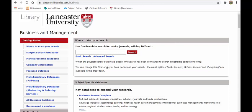When you first land on the subject guide you'll see this page. At the top there is a search box — this is a OneSearch search box so you can do your searches here and it'll search our OneSearch system. The landing page is called the 'Getting Started' page.